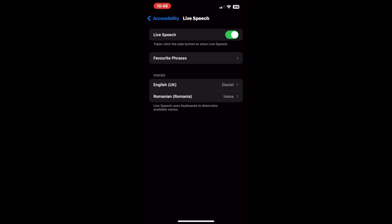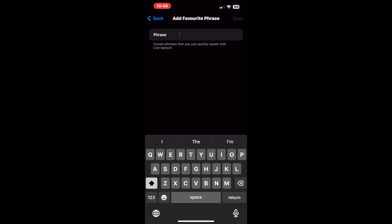Now tap the favorite phrases option. Tap the plus icon at the top right corner. Type in a sentence of your choice and tap save. You can repeat this process and create multiple phrases.